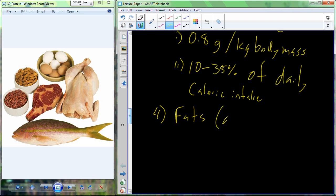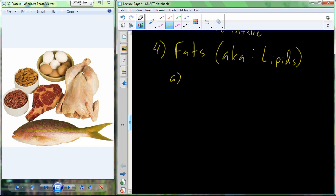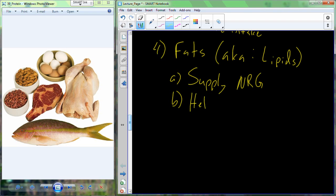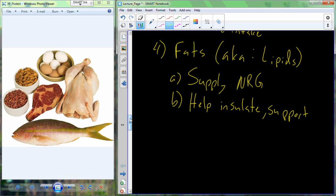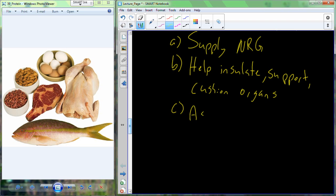The second macronutrient is fats, also called lipids — these are synonymous terms. Fats are very important in our energy supply. In addition to supplying energy, fats also help to insulate, support, and cushion our organs — this is where the essential fat from body composition is utilized. Fats also serve as a conduit for absorption of lipid-soluble vitamins that you consume with your diet.